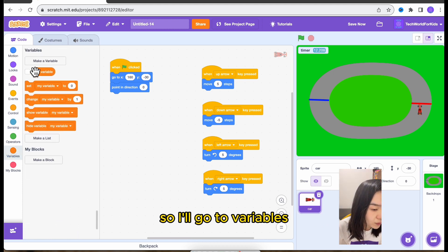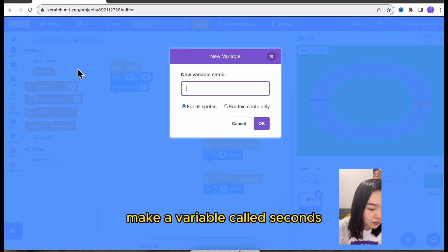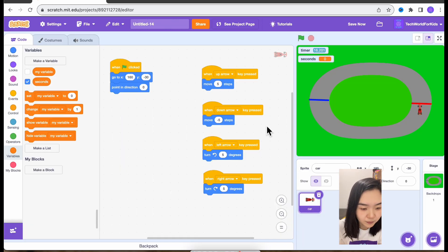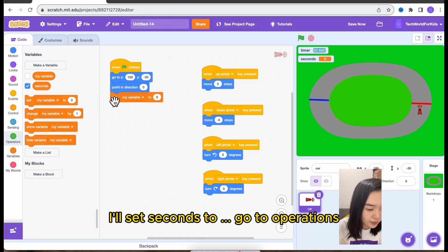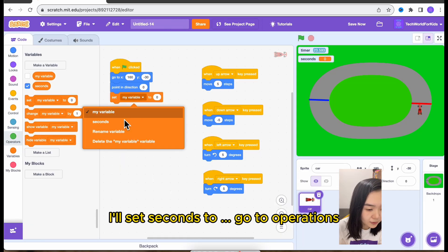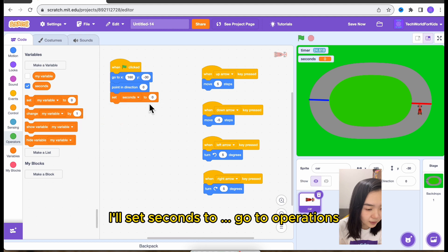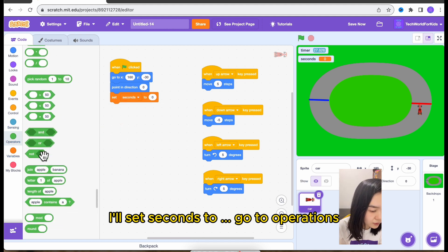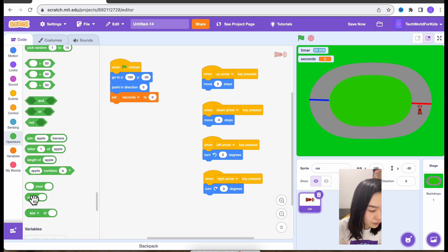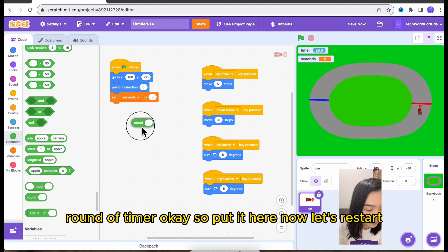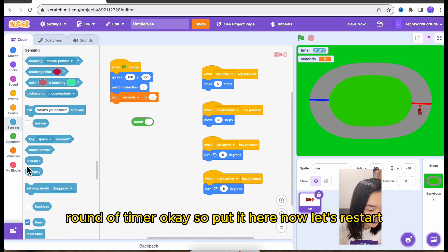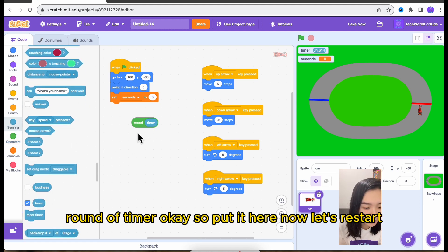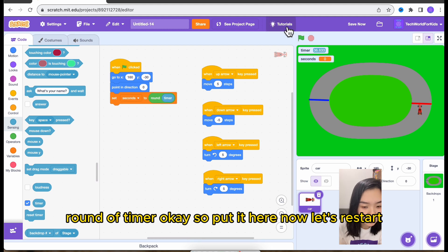So I'll go to variables. Make a variable called seconds. I will set seconds to go to operations, round of timer. Okay, so put it here. Now let's restart.